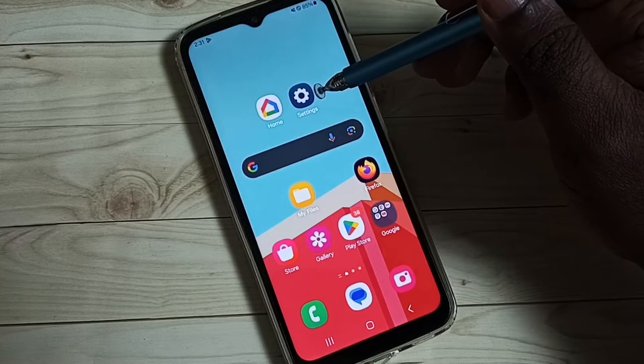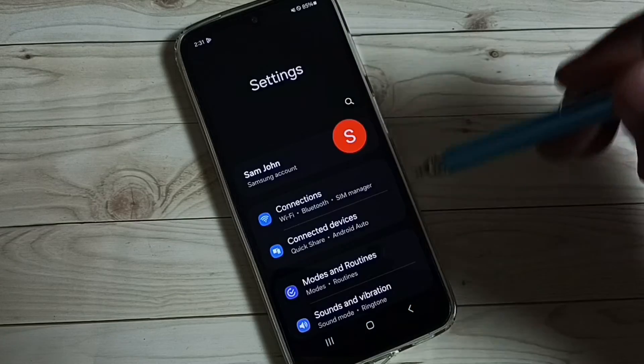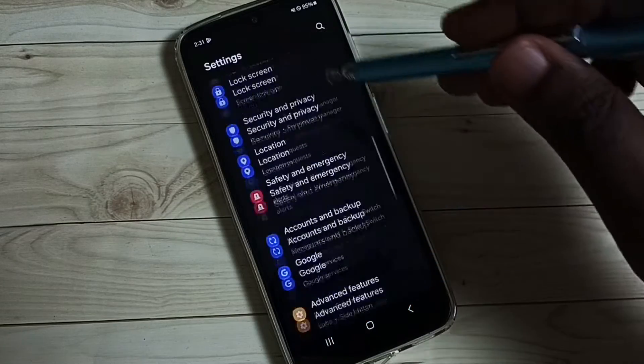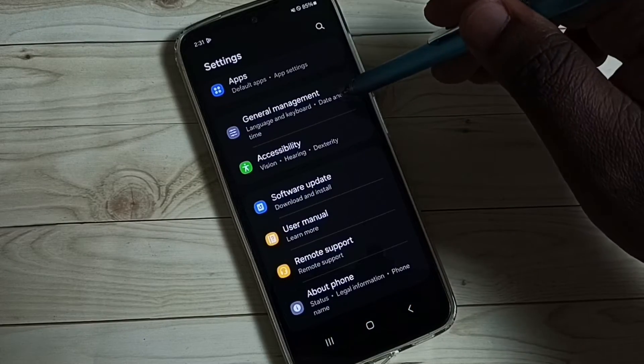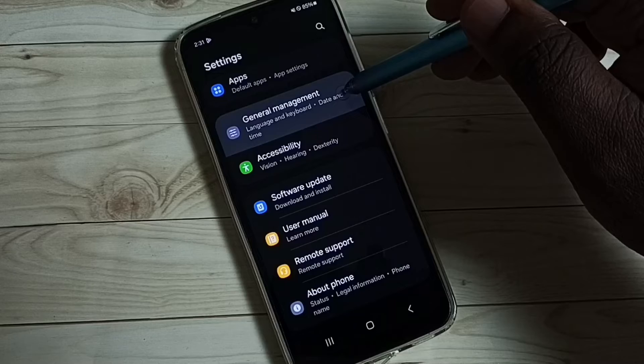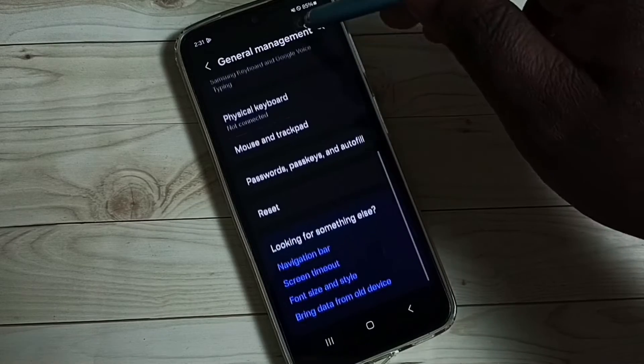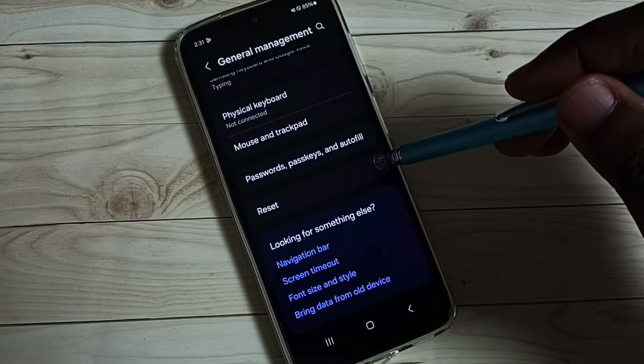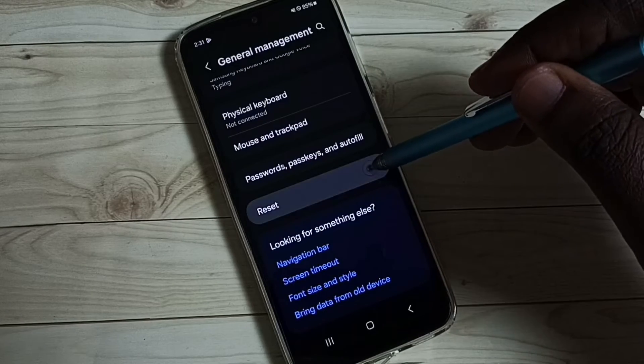Go to settings. Tap on the settings app icon. Go down. Select general management. Under general management, we can find reset. Tap on reset.